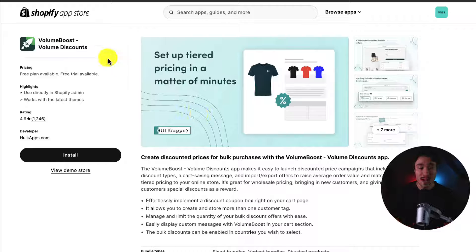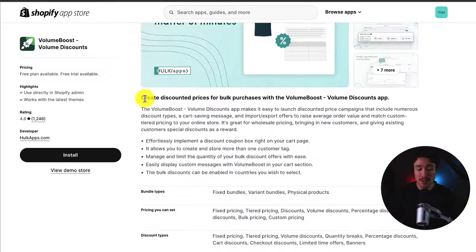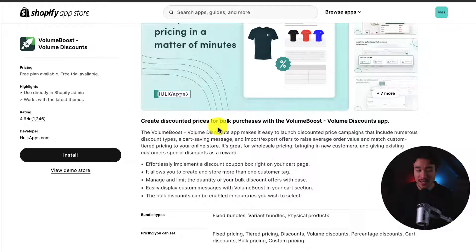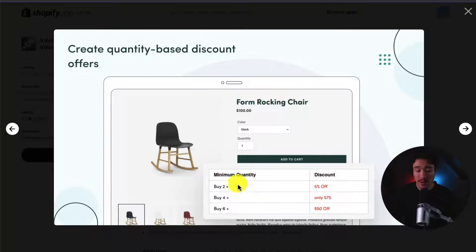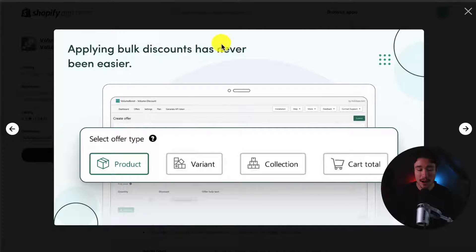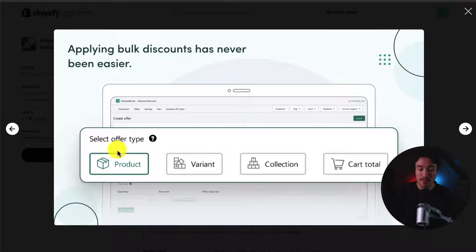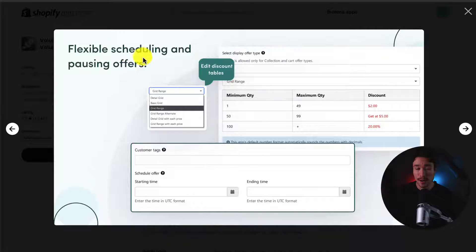Next up, we have Volume Boost Volume Discounts, letting you create discounted prices for bulk purchases. It makes it easy to add a table for quantity-based discounts. You can apply bulk discounts super simply, whether it's by product, variant, collection, or cart total. You also get flexible scheduling and pausing of offers.